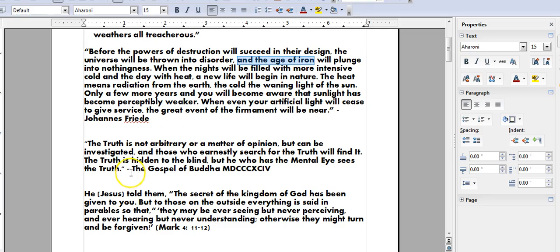Now, this verse is from the Gospel of Buddha, and it goes on to say, the truth is not arbitrary or a matter of opinion, but can be investigated. And those who earnestly search the truth will find it. The truth is hidden to the blind, but he who has the mental eye sees the truth.